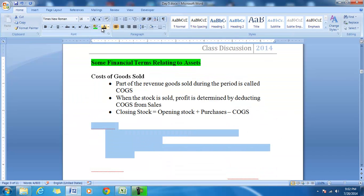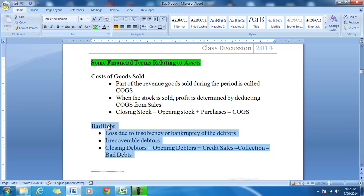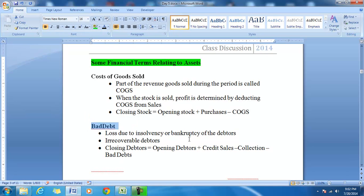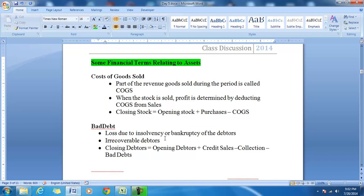The second item is bad debt. Bad debt is a loss due to insolvency or the bankruptcy of the debtor. It is also an irrecoverable debtor. When goods are sold on credit, debtors are shown on the balance sheet.